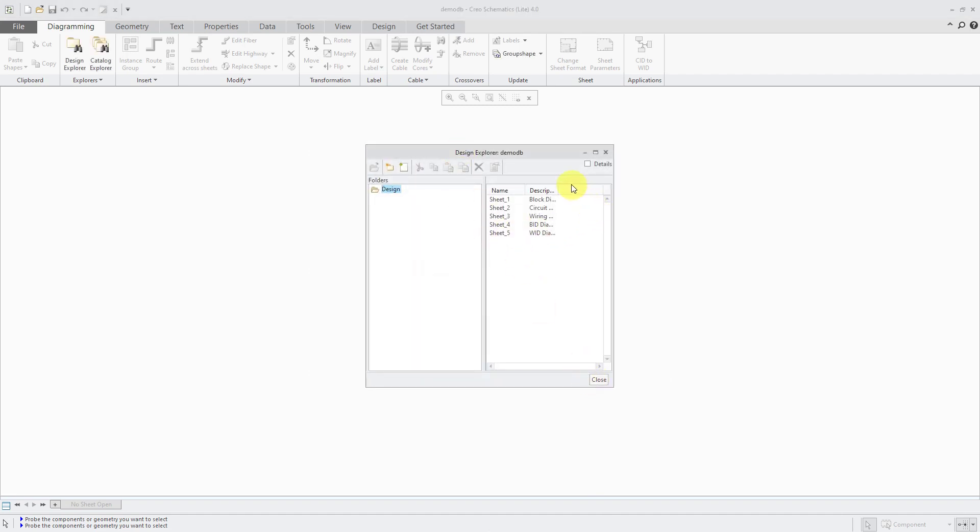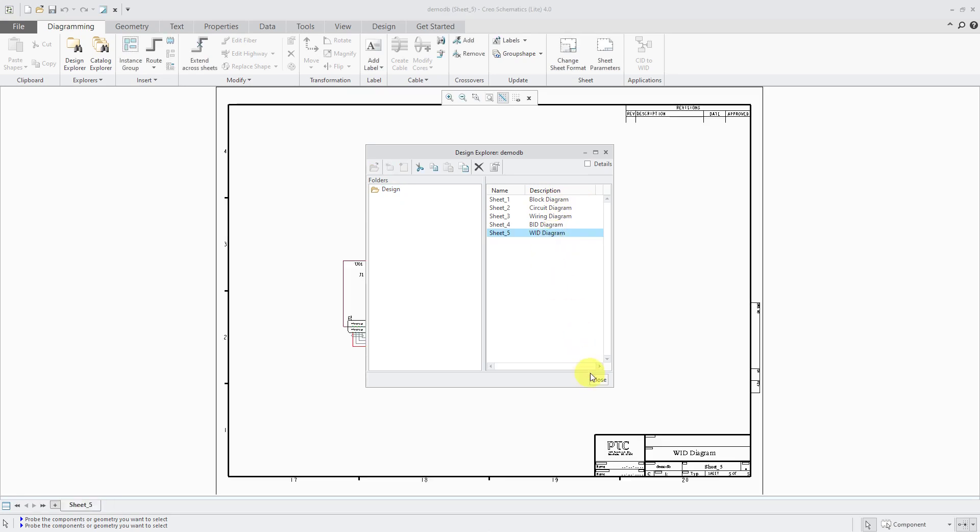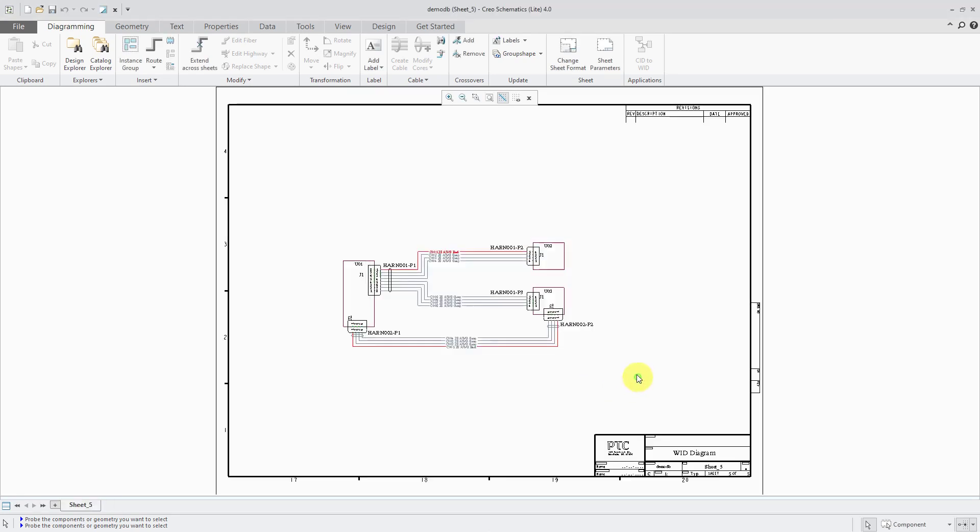Here we have a bunch of predefined sheets. This packed design that was extracted now has a sheet for a block diagram, circuit diagram, wiring diagram, P&ID, and wiring instruction diagram. I can start with the WID sheet. You can see that it already has some connectors and blocks located on here and some wires routed.